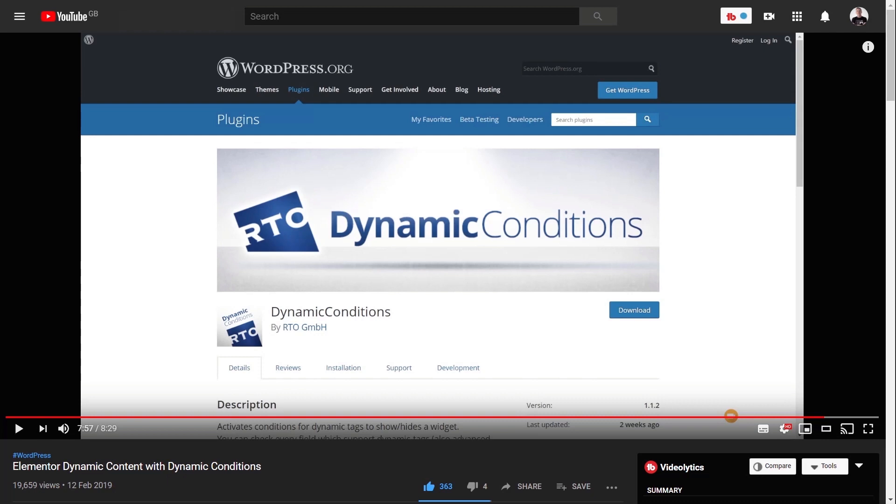Go and check that out. Hopefully it'll give you a good idea. But in this video, we're just going to jump in and take a look at just some of the new features and why you really, really need to have this plugin in your toolbox.